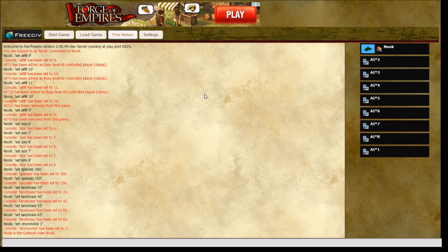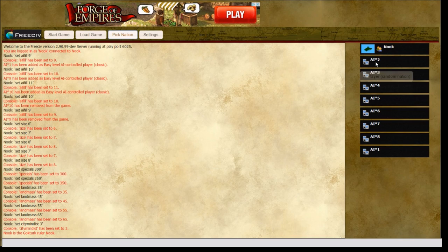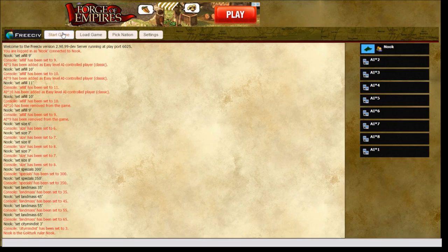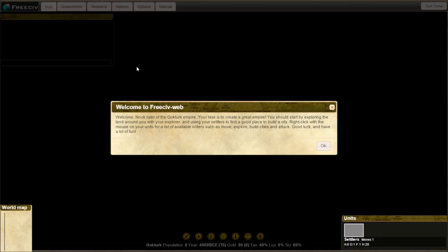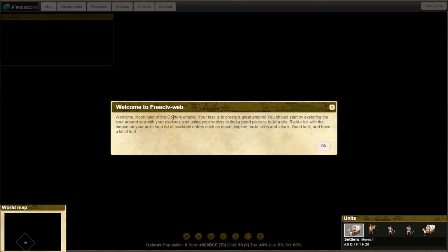So it's us versus 8 AI. Once we're ready, we start the game. Welcome, ruler of the Gokturk. This gives us a little bit of help. It tells you: Start by exploring with your explorer. Use your settlers to find a good place to build a city. Right click with the mouse on your units for a list of available orders. Good luck and have lots of fun. We begin with five units.